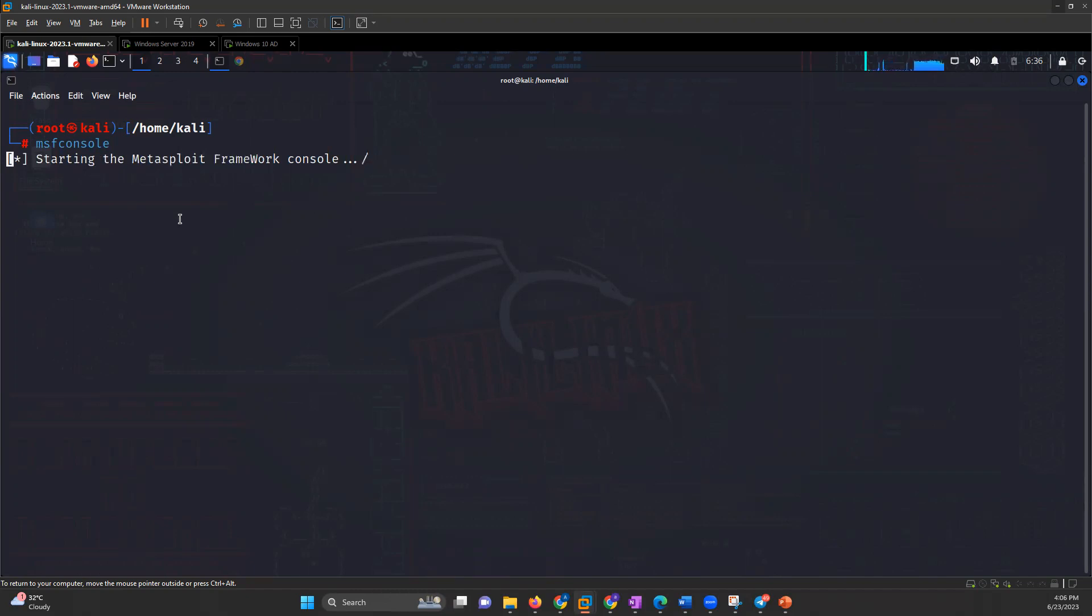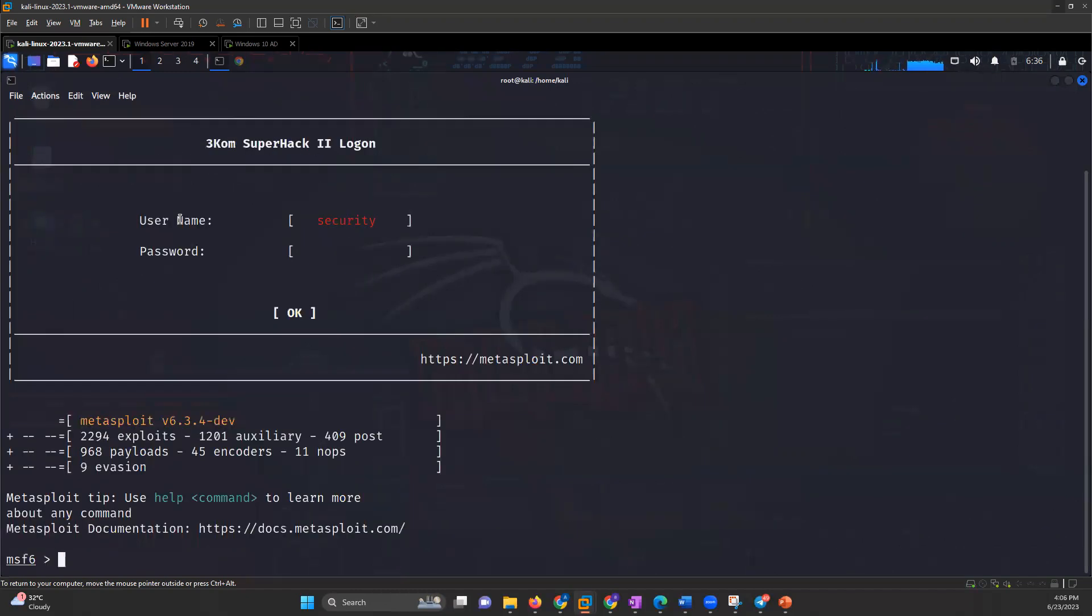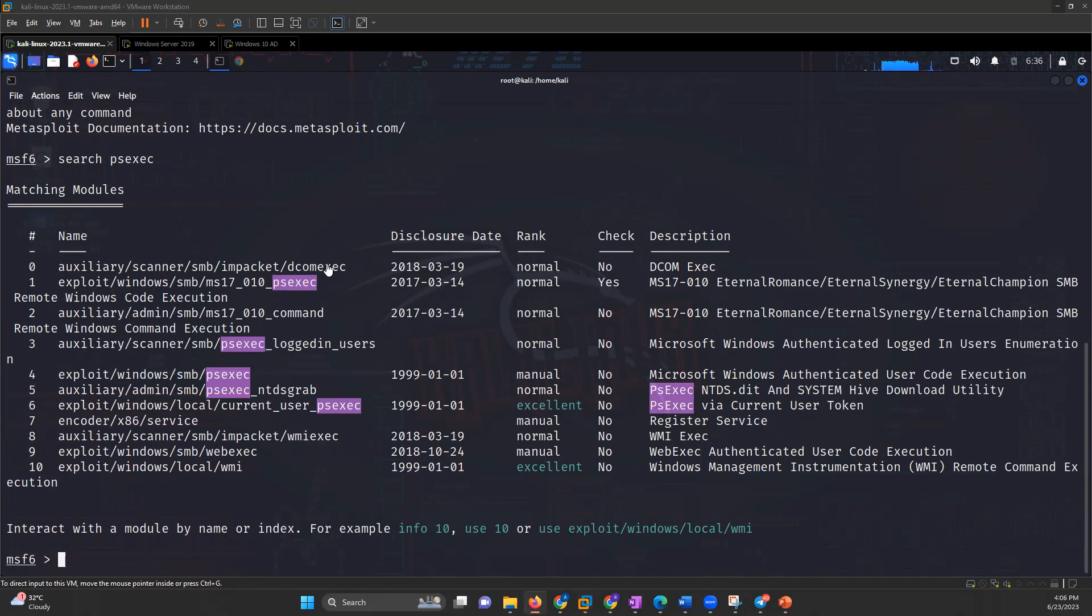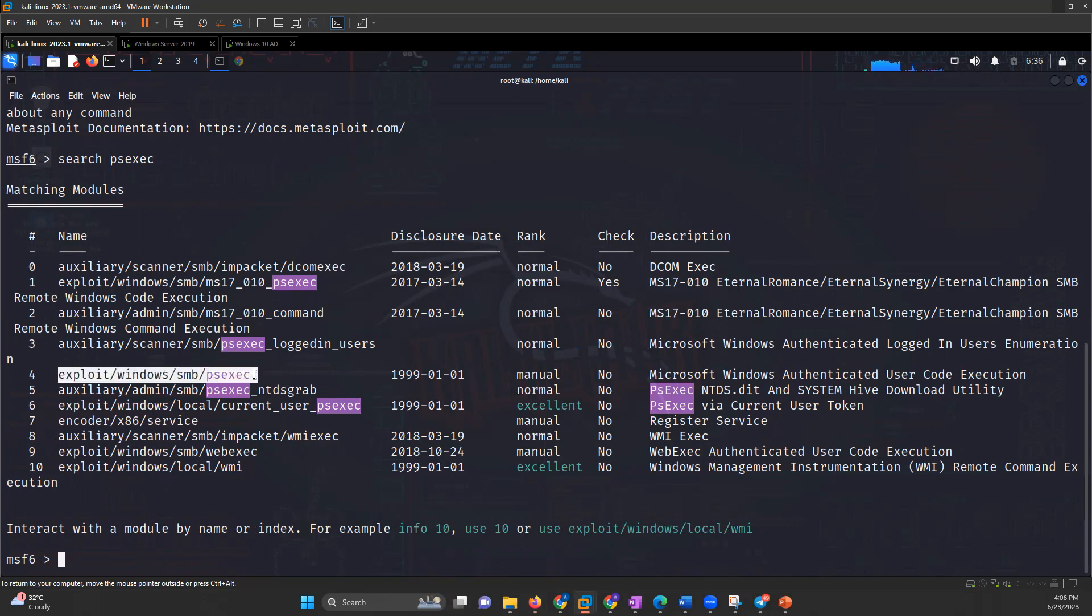Inside Metasploit framework we'll be using PsExec. The first thing I will do is search PsExec. There are lots of things that we found related to PsExec, but we are searching for the SMB related exploit. I will pick up that exploit.